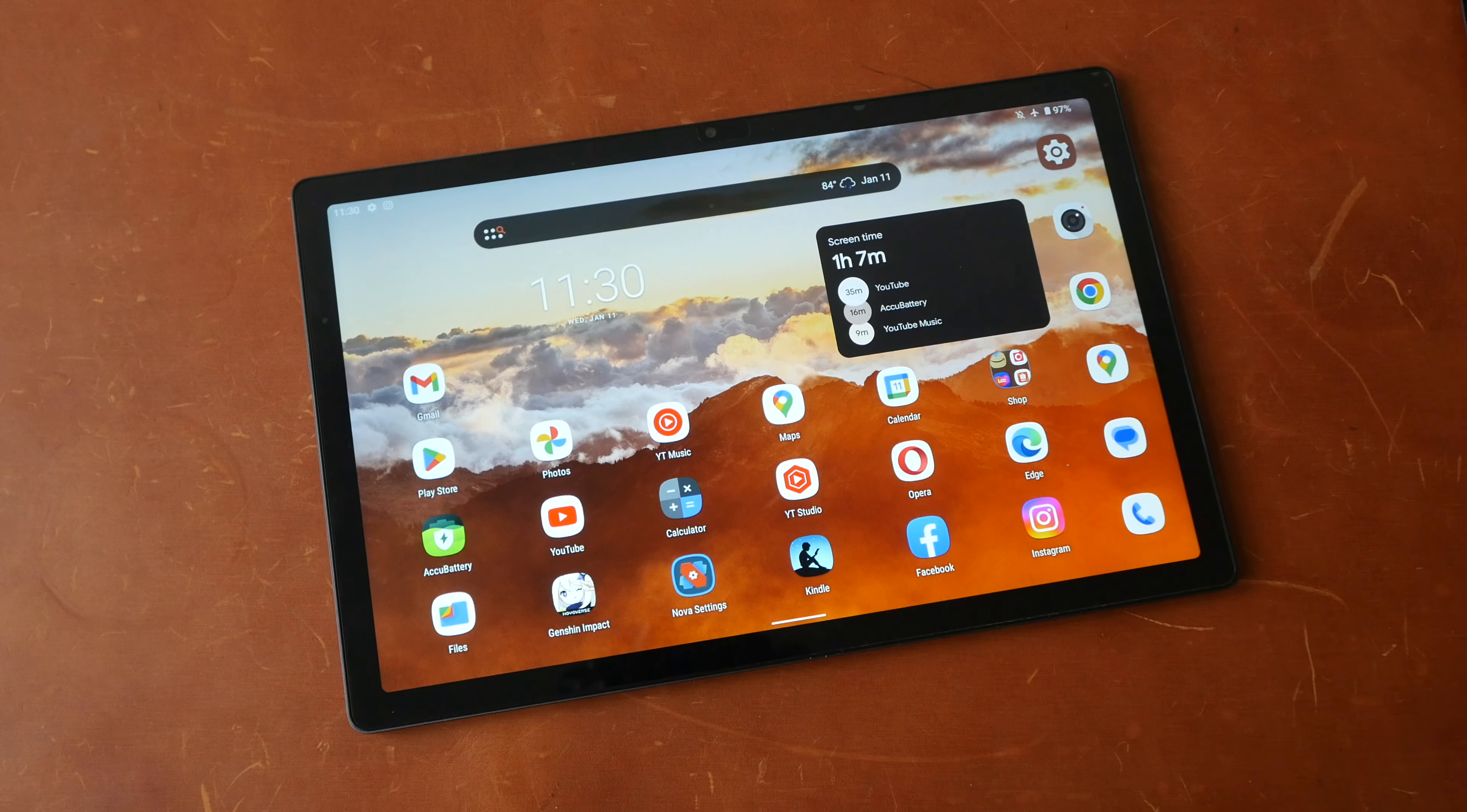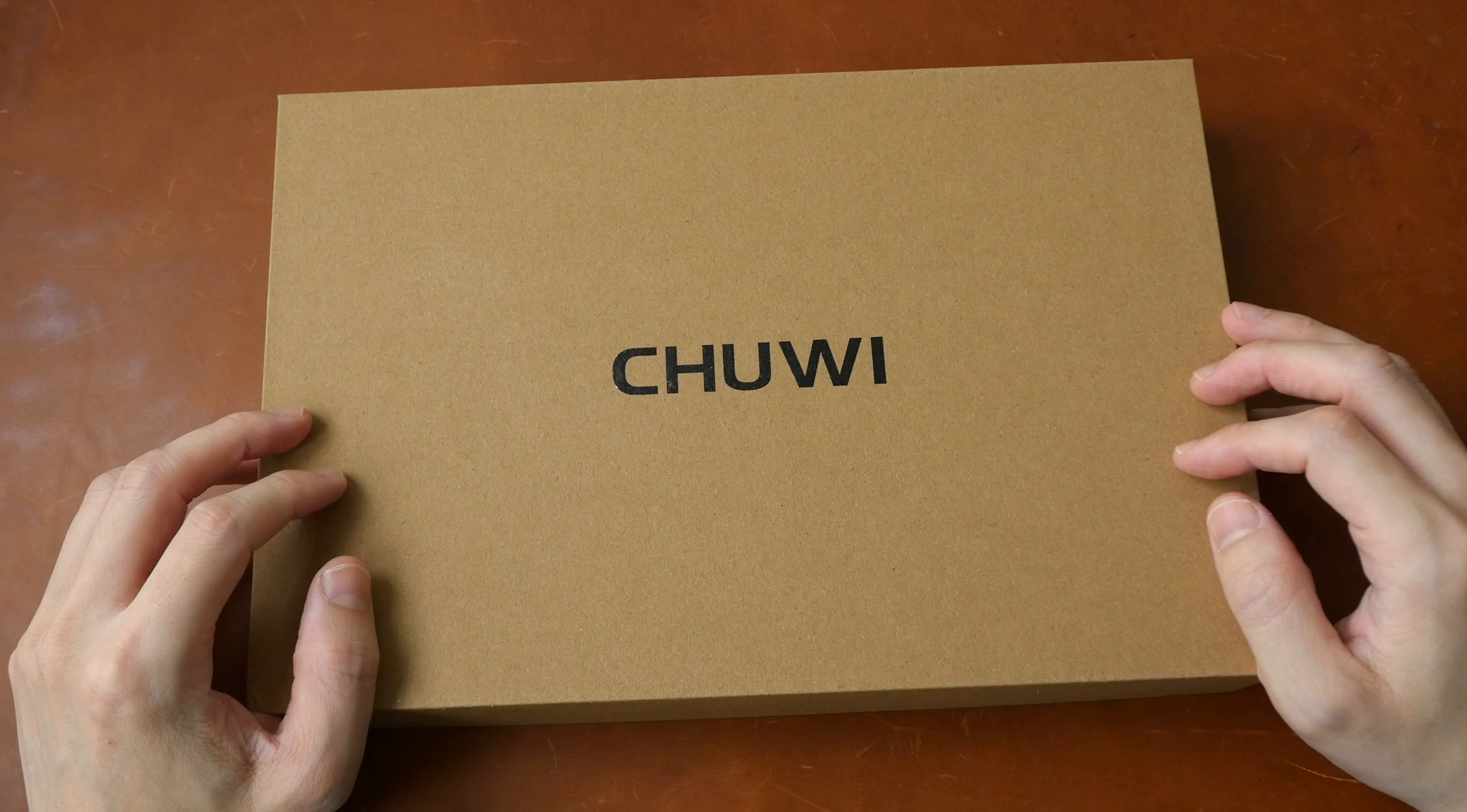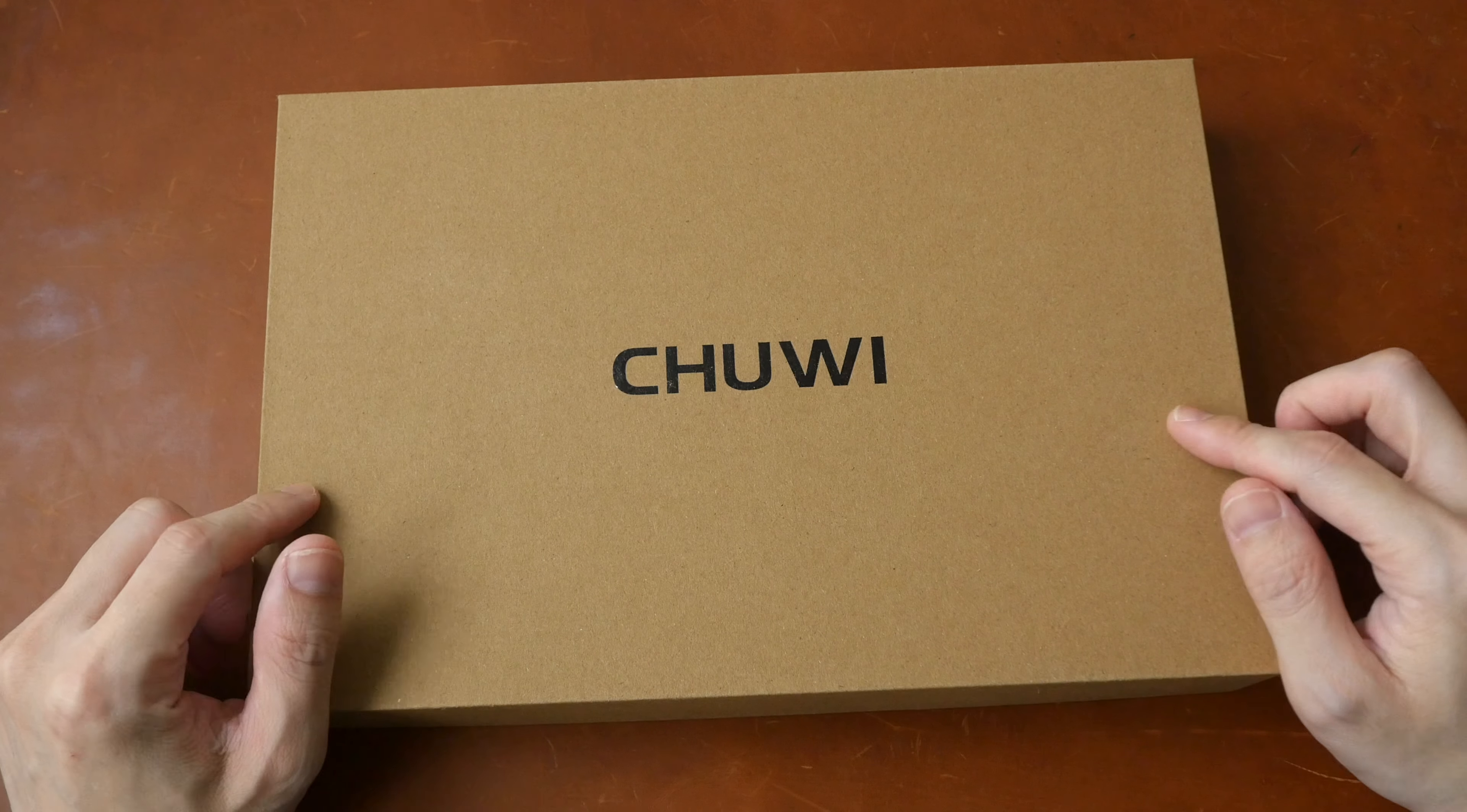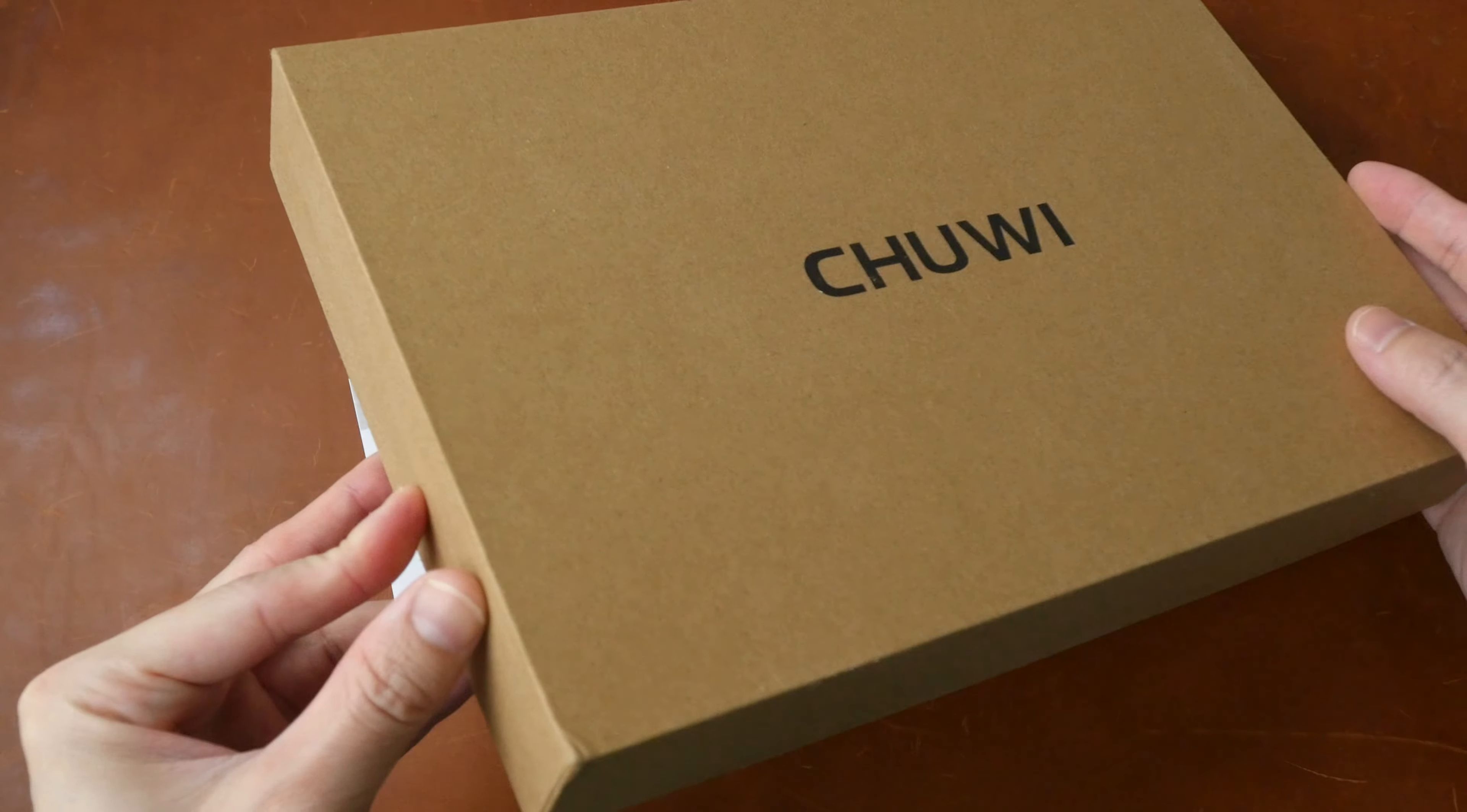In terms of value for money, it's easily five out of five stars considering the budget pricing. And now on to the full review.